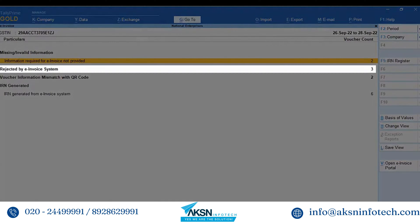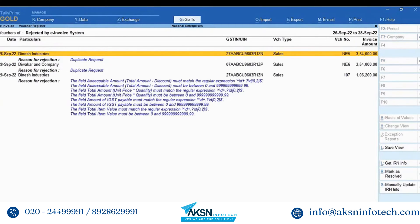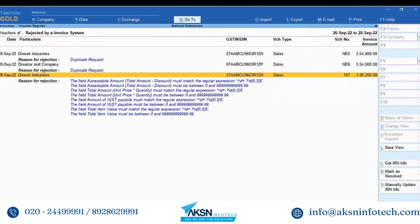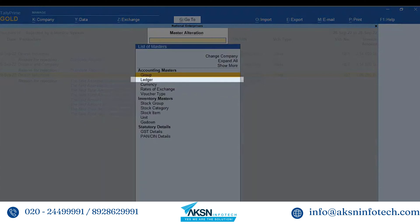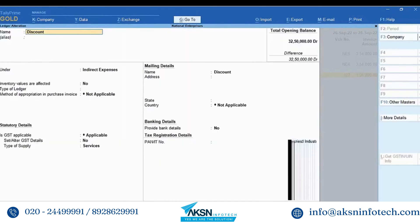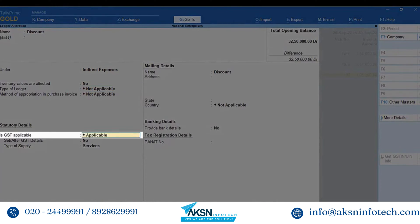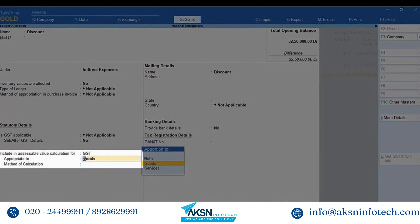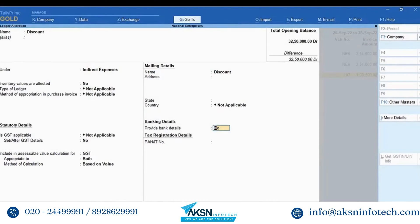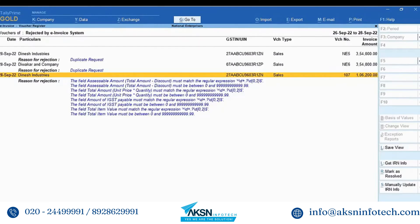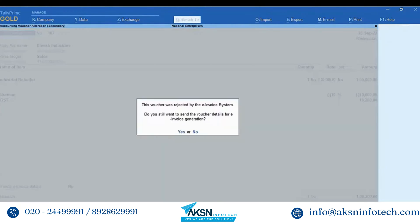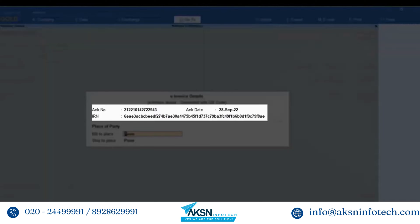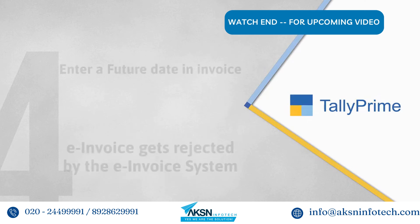Open 'Rejected by e-invoice system' in the e-invoice report. From the reason for rejection you can understand that the field 'Accessible amount must be a positive value'. In such cases, open the discount ledger — press Alt+G, Alter Master, Ledger type, or select the name of the ledger and press Enter. Set 'Is GST applicable' to 'Not Applicable', set 'Include in accessible value calculation as GST' to 'Appropriate to both', and method of calculation as 'Based on value'. Press Ctrl+A to save. Thereafter drill down to the transaction, press Ctrl+A to save, press Y to generate e-invoice. The e-invoice gets generated and the voucher gets updated with acknowledgement number and IRN.